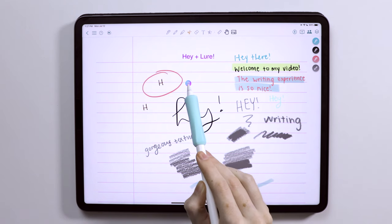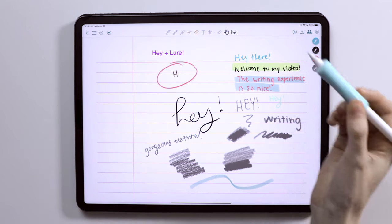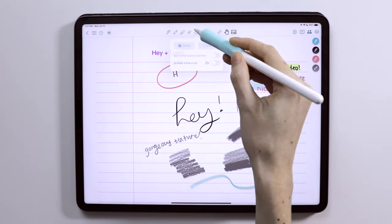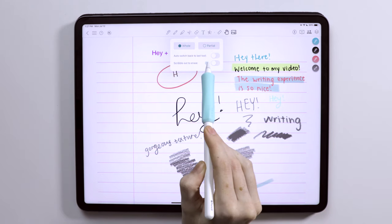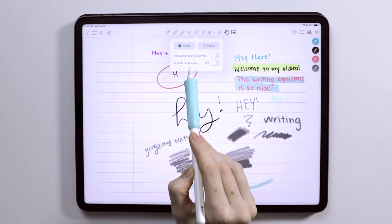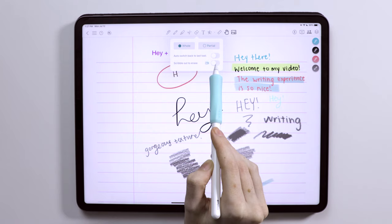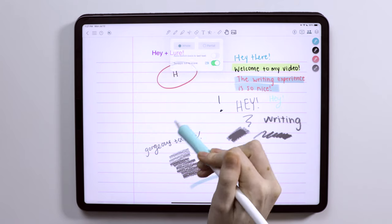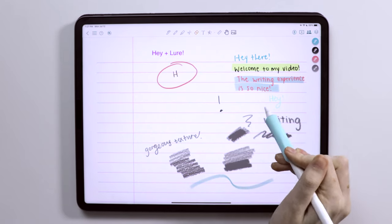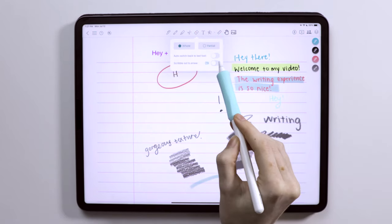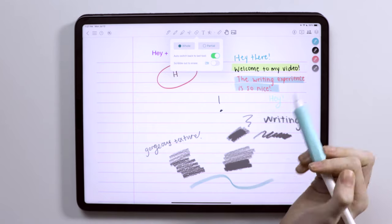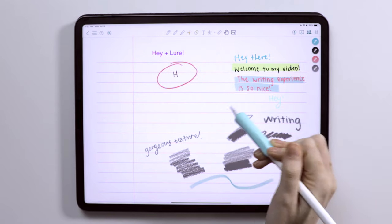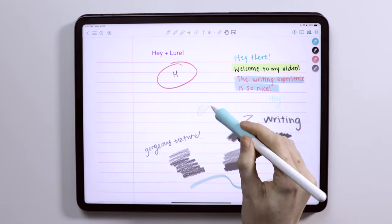We then have the eraser tool, which allows you to erase the whole or partial strokes of anything that you write. It also has the ability to switch back to the previous tool you were using, which I find to be pretty cool and kind of a leg up on other apps as well. They also have a scribble out to erase feature, which I imagine incorporates a bit of scribble from iPadOS.